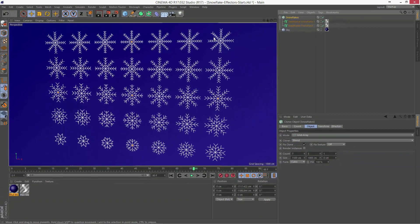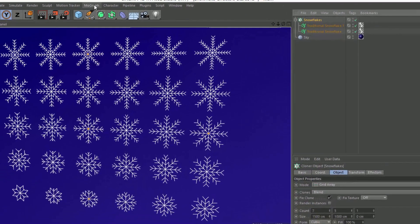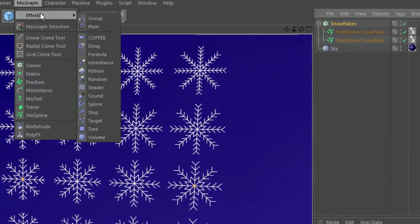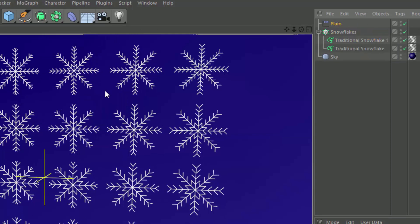Well, what we want to do now is actually control this with effectors, which is where things really get fun. And so the first thing you might want to do is zero out the blend state so that all the clones are the same. And to do that, what you're going to do is go in and add a plain effector. And again, make sure that the cloner is selected so that the effector is automatically applied.